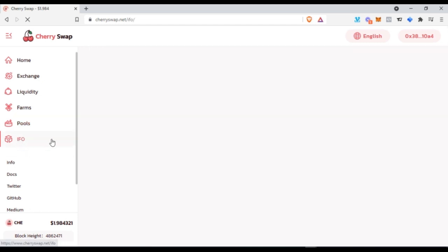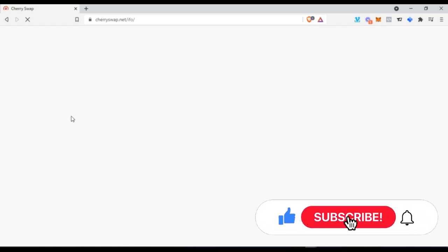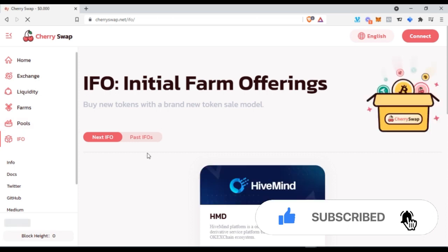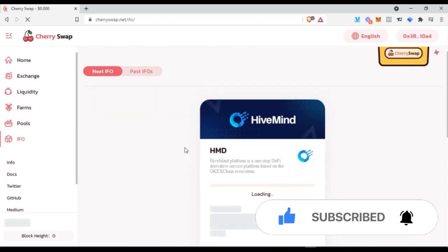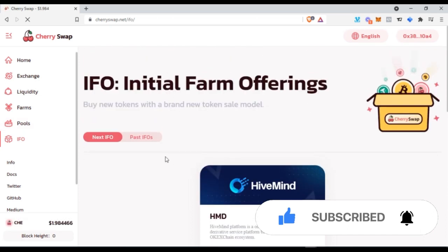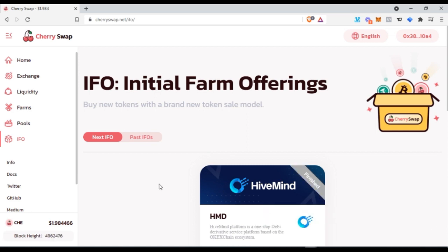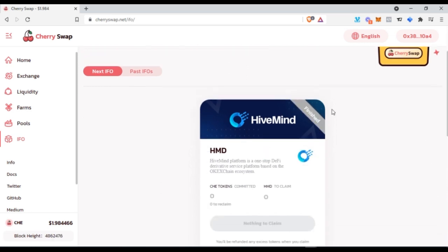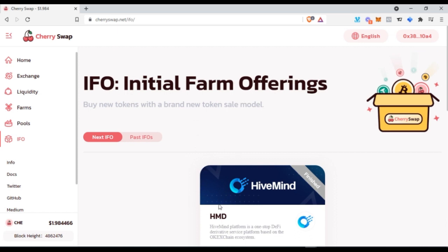They also have the IFO — Initial Farm Offering. The IFO is for those who want to list their own coin for farming. They list it here for the IFO, and for earlier adopters and so on. The current one shown here is already finished. This is where you get all new coin listings for farming on this platform.